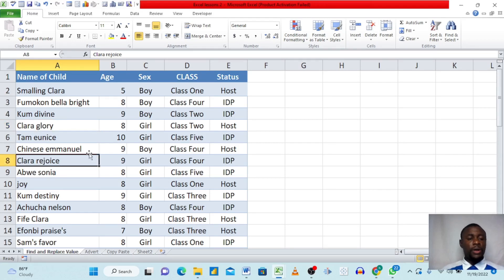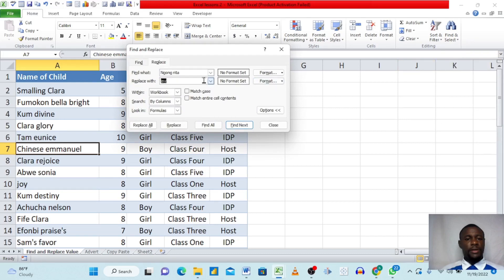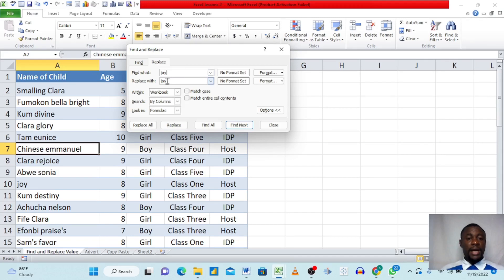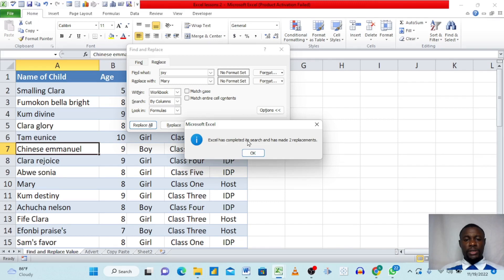To use Replace, click on your data, go to the Find & Replace dialog, and select the Replace tab. Let's say we want to replace the name 'Joy' with 'Mary'. Type 'Joy' in the Find field and 'Mary' in the Replace field, then click Replace All. Excel confirms it has completed its search and made two replacements — click OK.